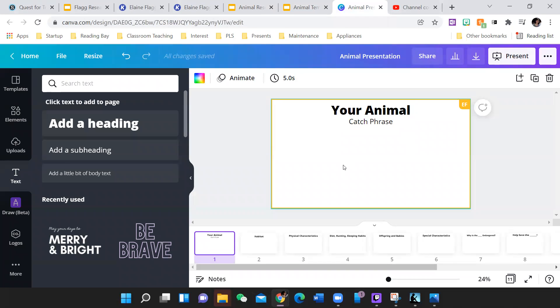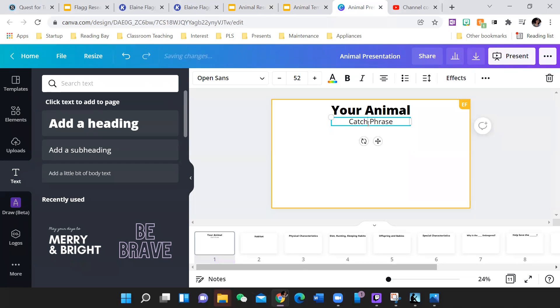In Canva, same thing. You have your animal and a catchy phrase that should say.